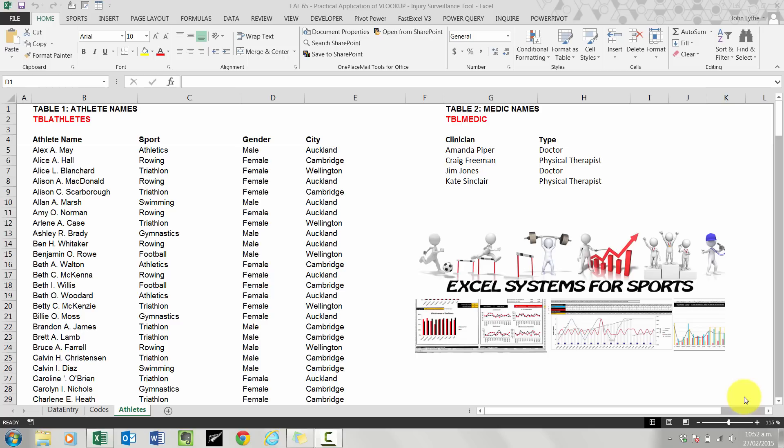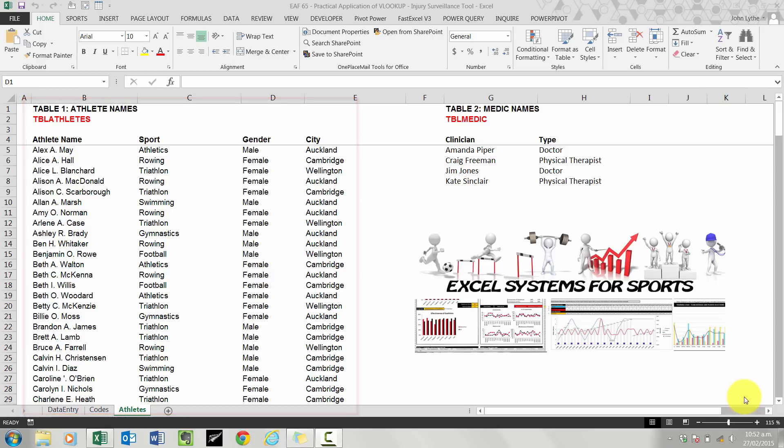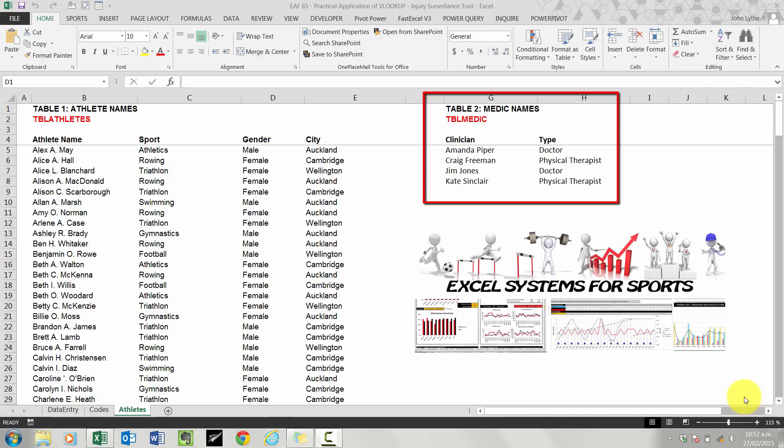Here we are in one of the reference sheets. We have two sets of data which we will use inside the VLOOKUP formula. One of them is a list of athletes and next to those names is their sport, whether they're male or female, and the city that they live in. The second small table is the medical staff that will be working with these athletes and documenting their injuries.